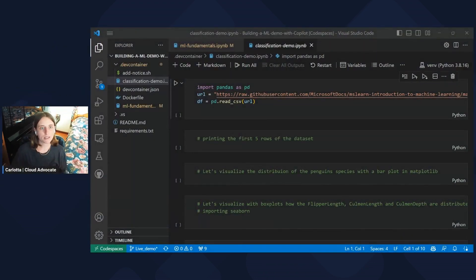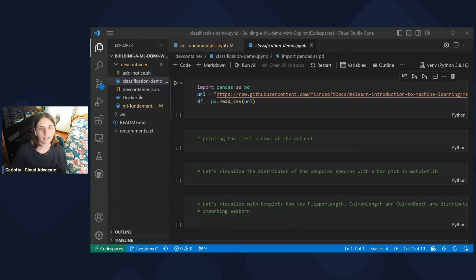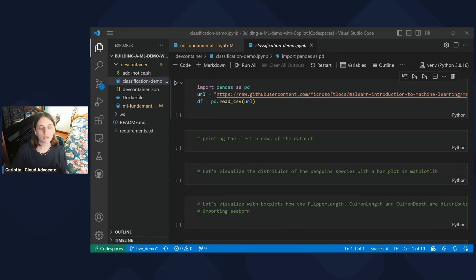We have seen in the previous episode how GitHub Copilot can be helpful to answer specific questions about machine learning fundamentals. Now, let's see if you can rely on it also to write the code of a simple demo.